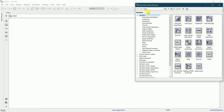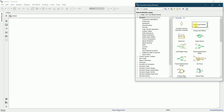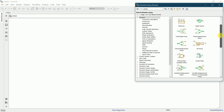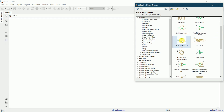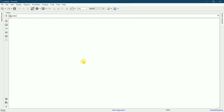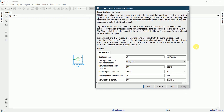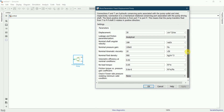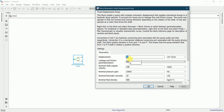I'll open the library browser. The first thing I need is a pump, so I'll type 'pump'. There are many pumps available in Simulink, but I need a fixed displacement pump, so I'll drag that one. On double clicking the fixed displacement pump, we can change the parameters. I'll keep most as default and just change the displacement, then apply.